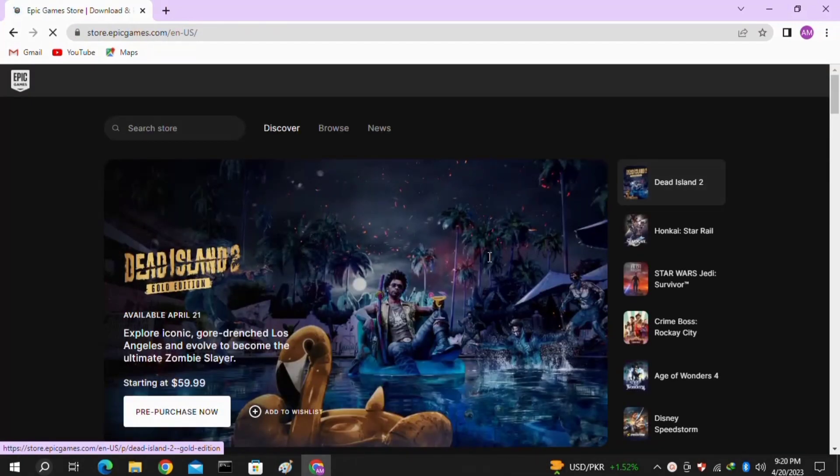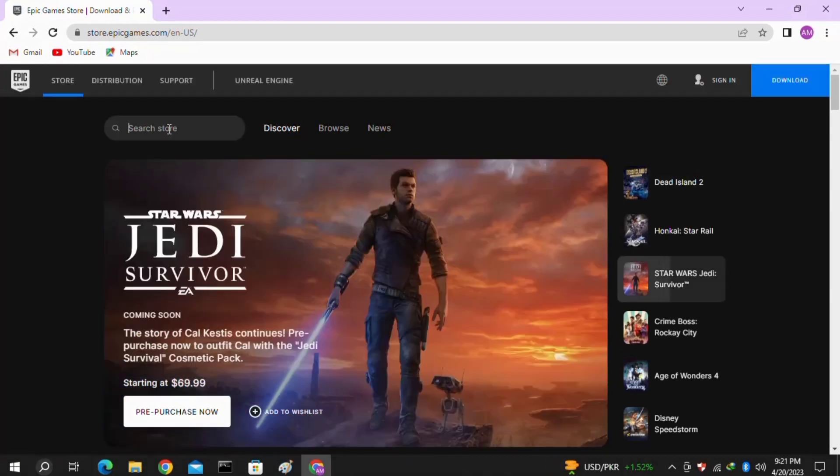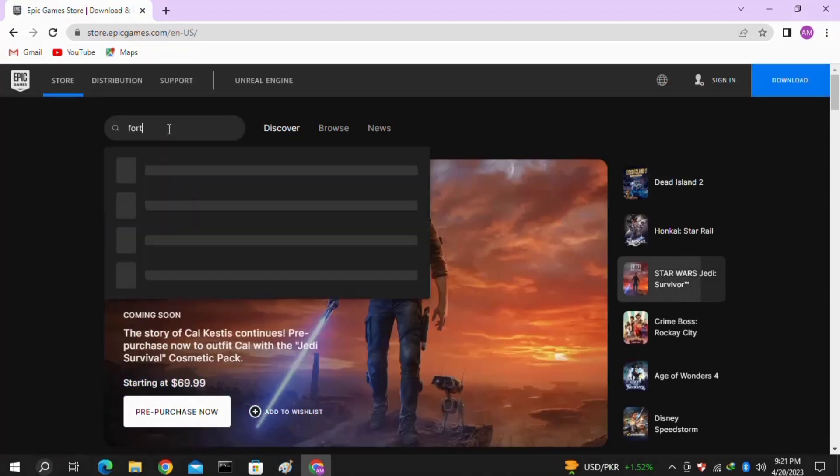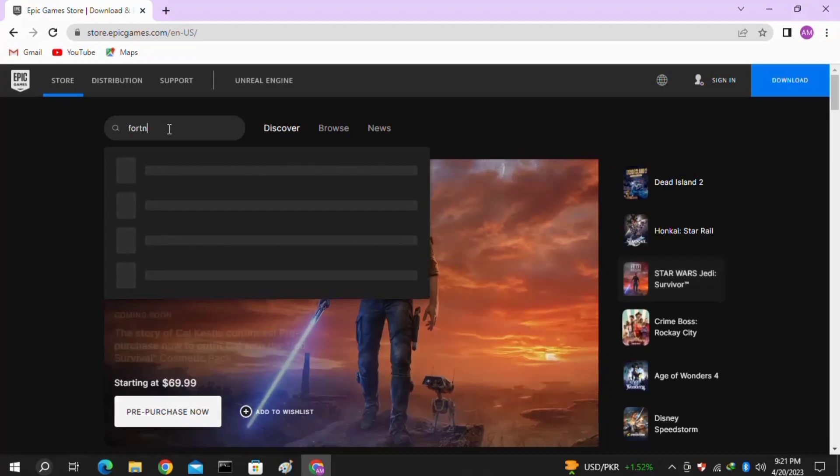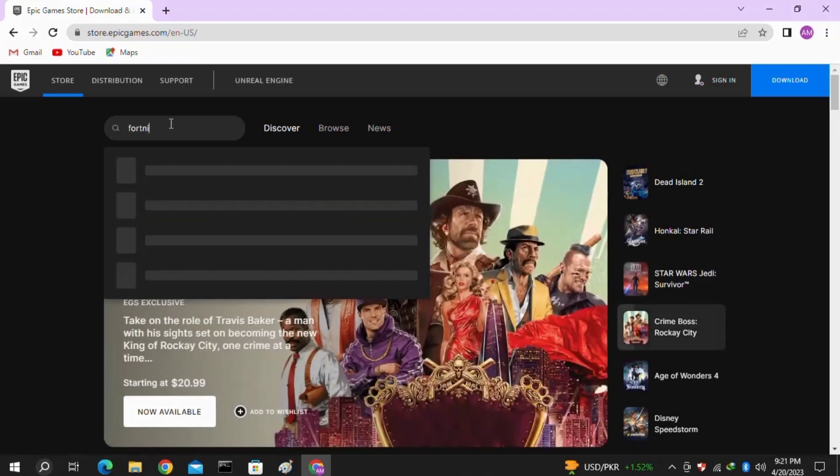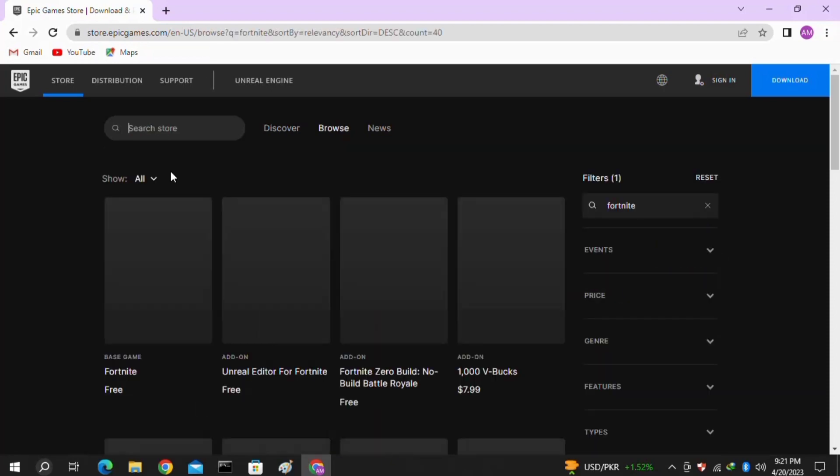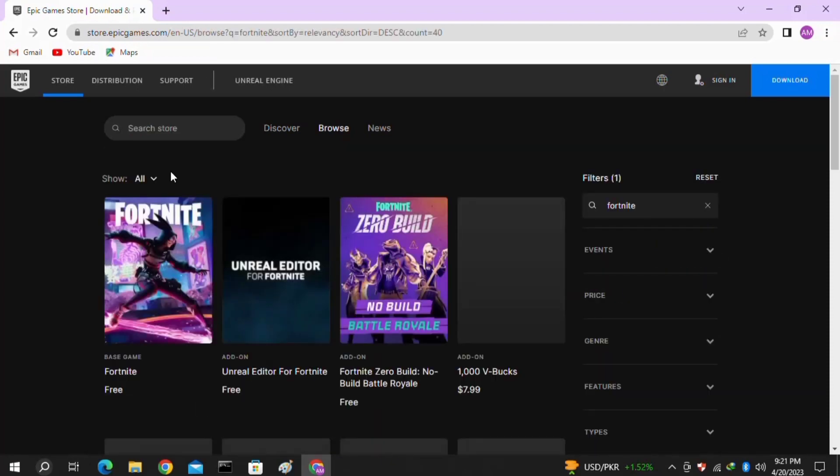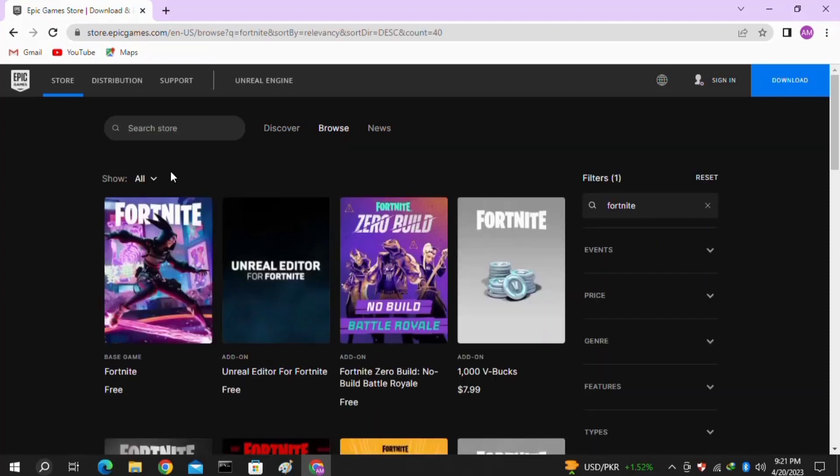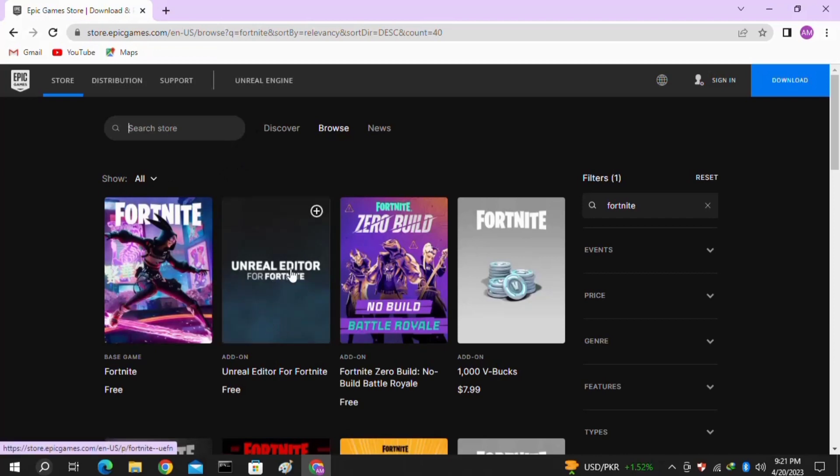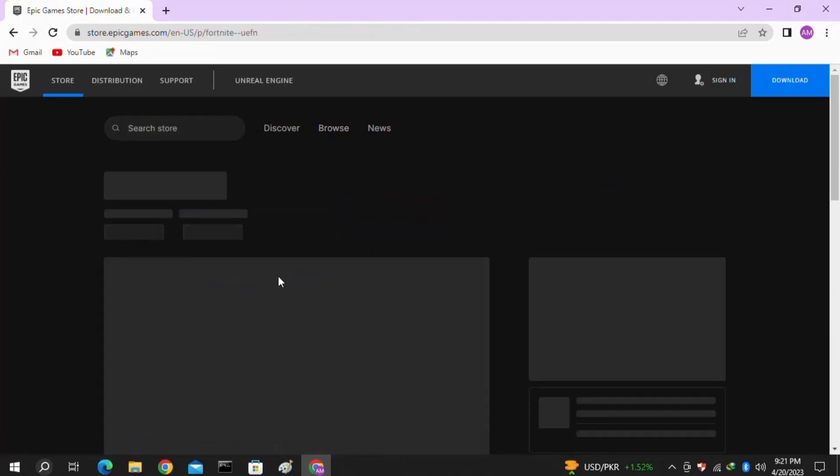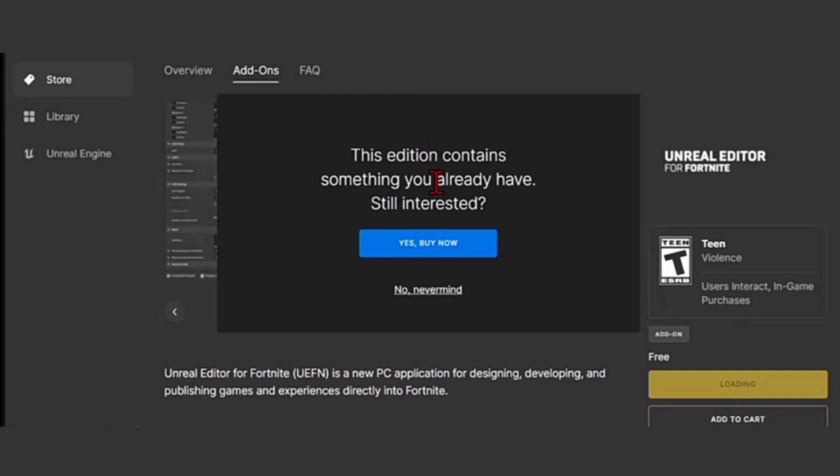Once you are in the Epic Games store, search for Fortnite or the Unreal Editor for Fortnite. Once you find it, click to open the Unreal Editor for Fortnite. Here you can see that this edition contains something you already have. Still interested?